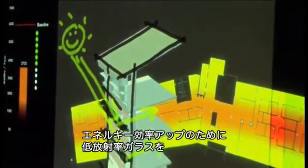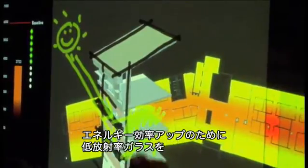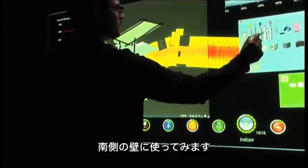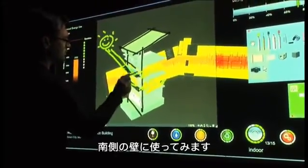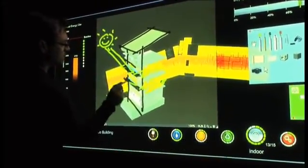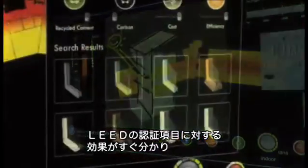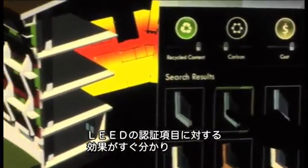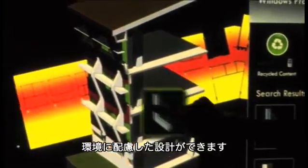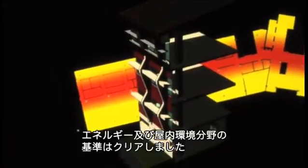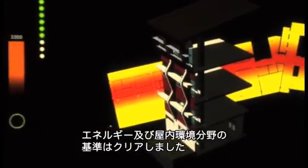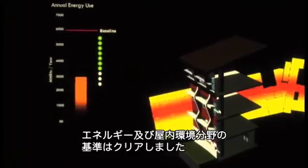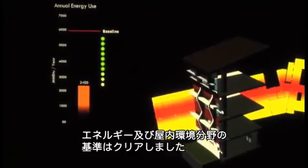To further improve energy efficiency, the designer experiments with glazing alternatives such as low-E glass for the south façade. When the effect of decisions on LEED targets and potential points is immediately evident, sustainable design insight improves. The system indicates the project is tracking well against the set goals for energy and indoor environmental quality.